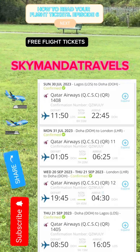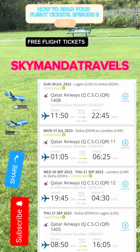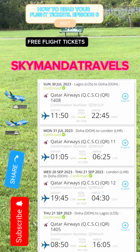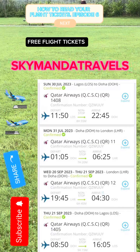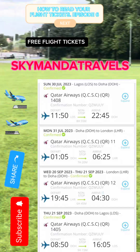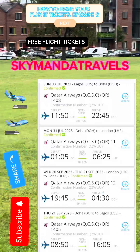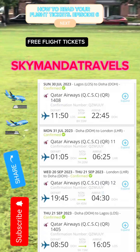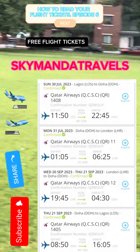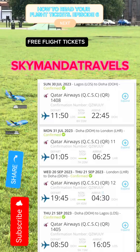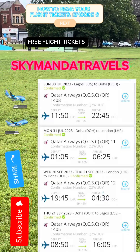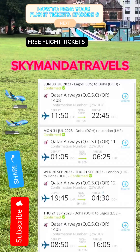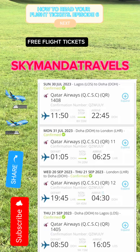You take off again on Monday, 31st of July, from Doha to London Heathrow. Your departure time leaving Doha is 1:05 AM. You can see the green arrow indicating non-stop. The journey is seven hours and 20 minutes in the air, and you will arrive at Heathrow at 6:25 AM.